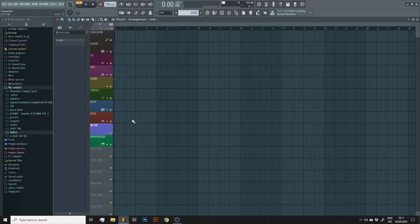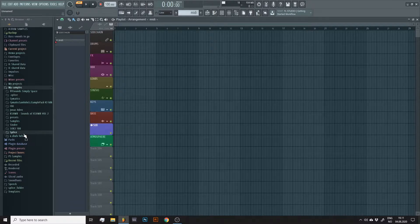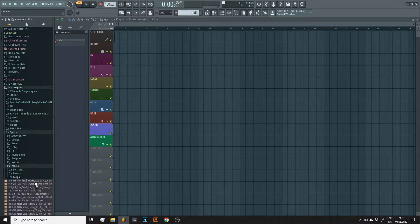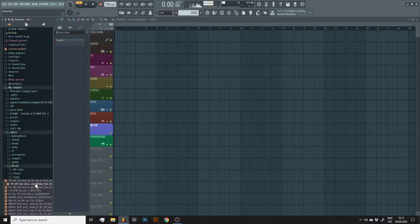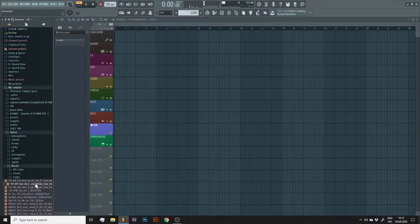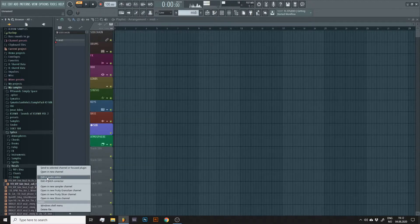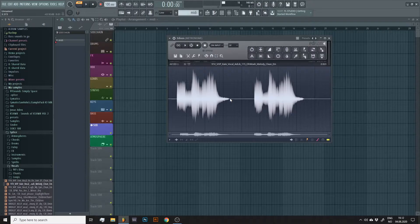Let's start by finding an audio file we wish to find the MIDI notes of. How about this one? Right click it and select edit in audio editor. That will open up Edison.